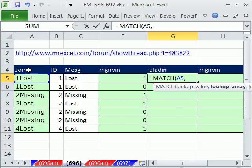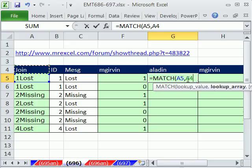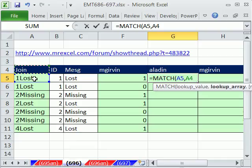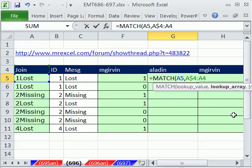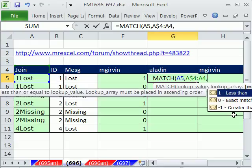But watch this. We're going to say always start, and this will be an expandable range. But always look at the range above, not including the current row that the match is looking in. We're going to shift colon and then lock this right here, F4. So that's an expandable range. And we're going to do comma 0 for exact match.